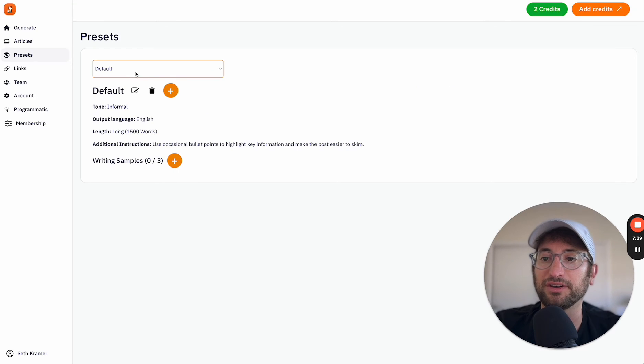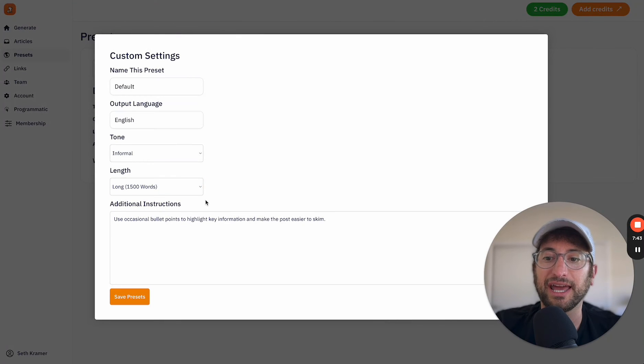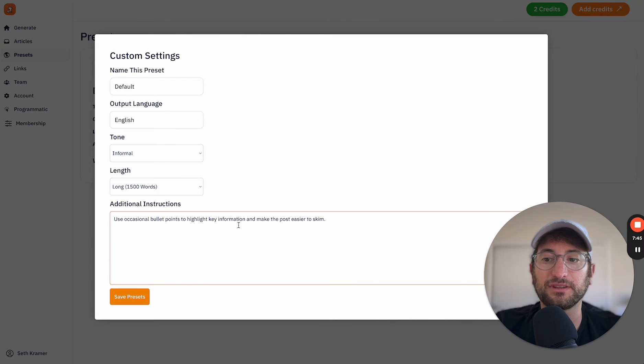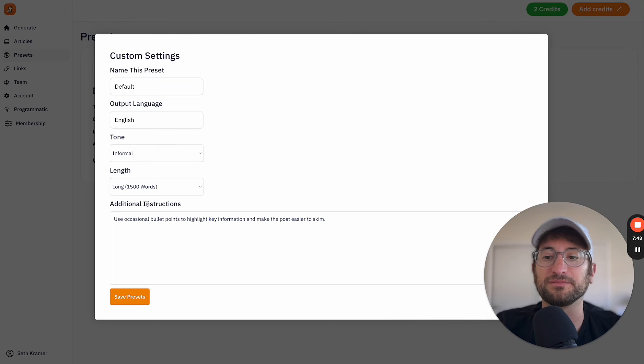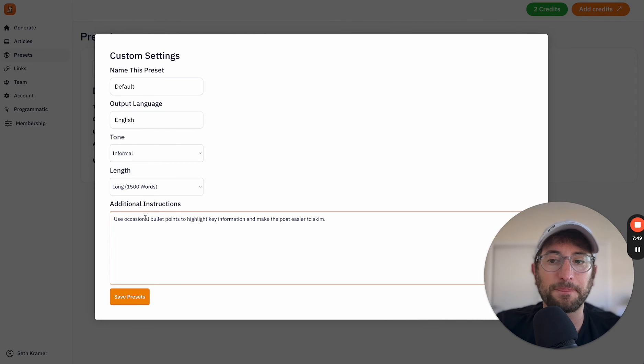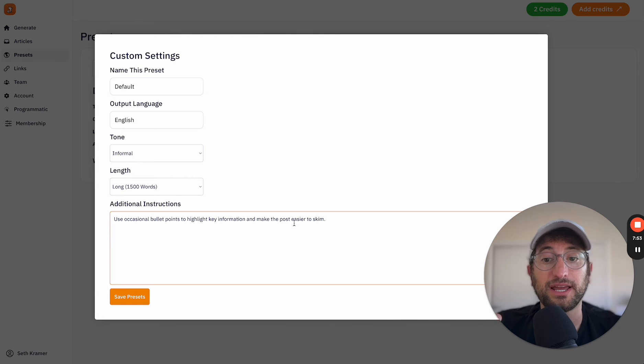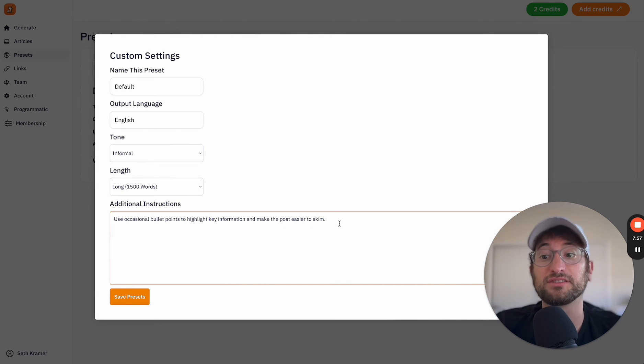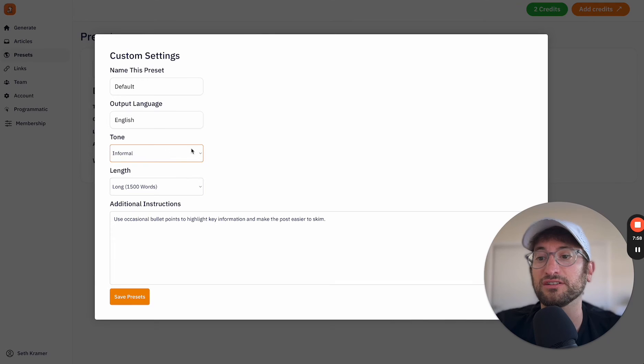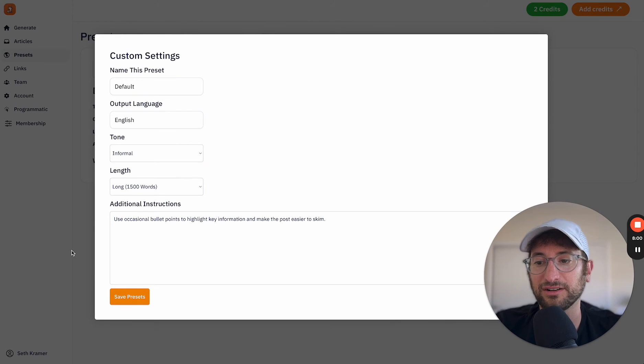So here under presets, you can change and add additional instructions. So the default custom instructions just says to use occasional bullet points to highlight key information and make the post easier to skim. So you can take that away. You can add in additional custom information, change the tone, output language, etc. So there's a lot that you can change there.